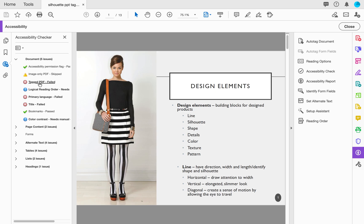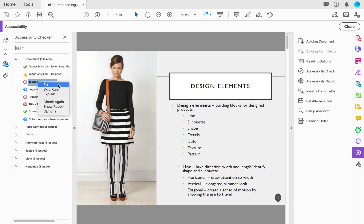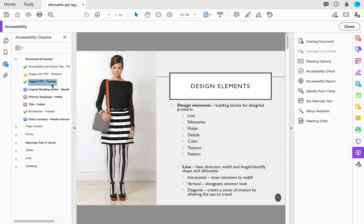Now what I can do is select on the current issue. So I can see that Tagged PDF failed, so I can right click this and I can click on Fix. When I click on Fix, it will automatically tag the PDF and now I have a check mark.